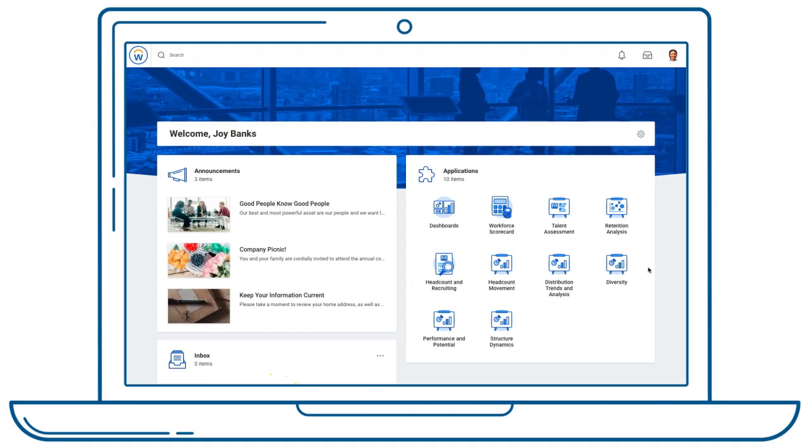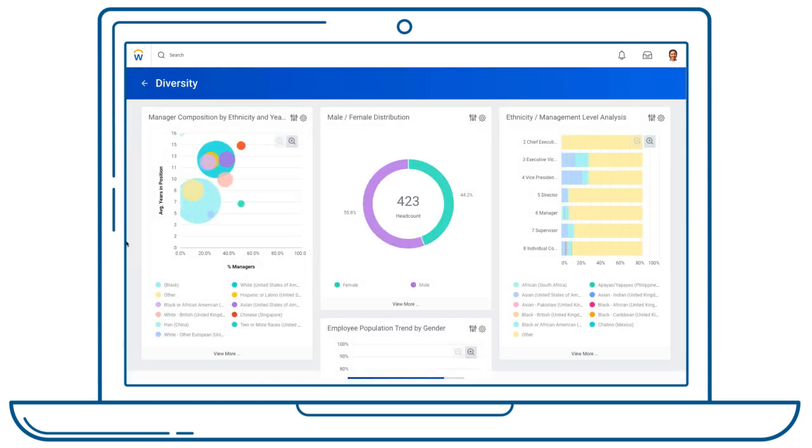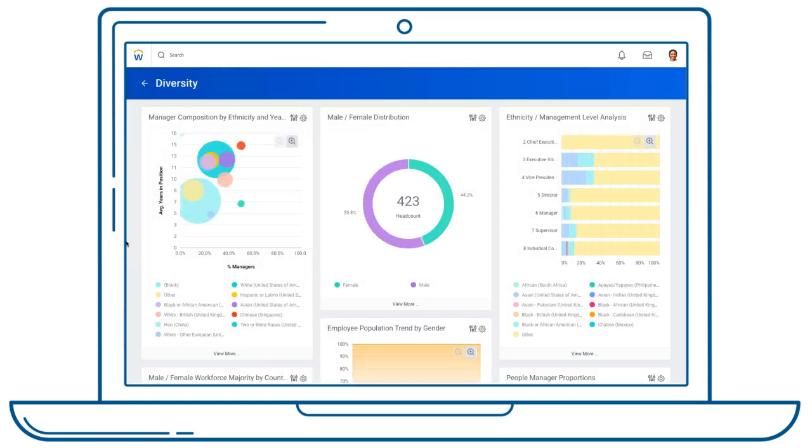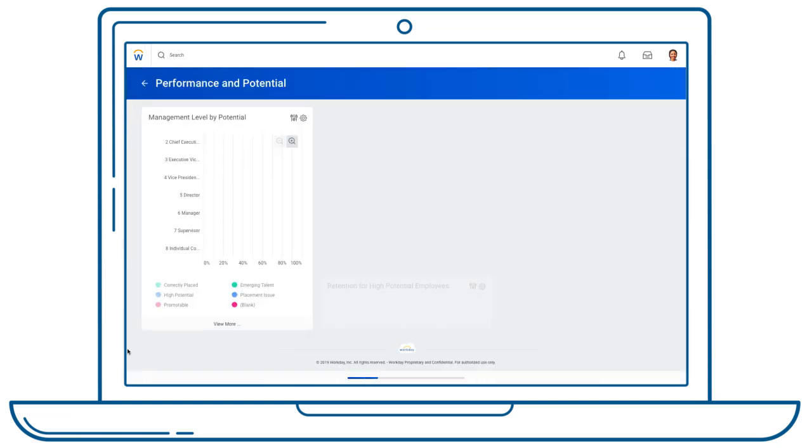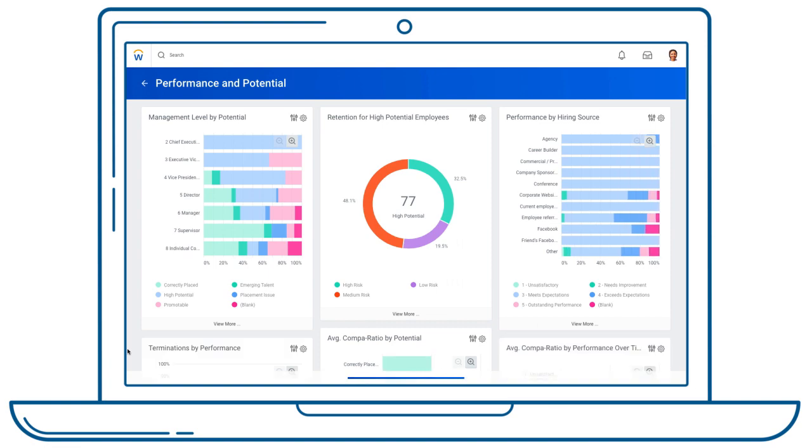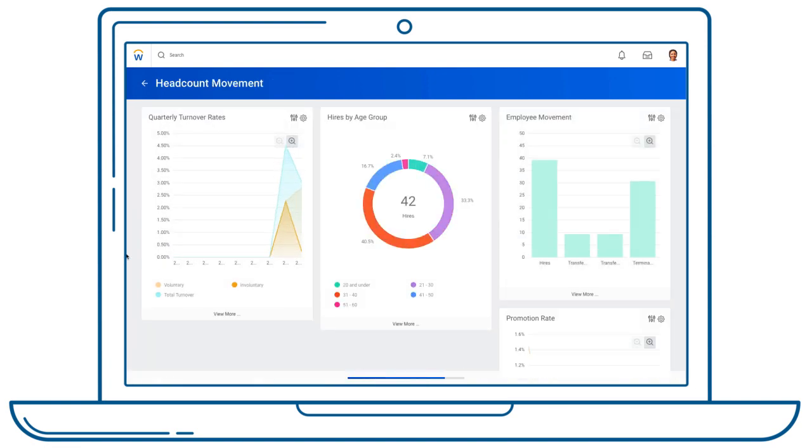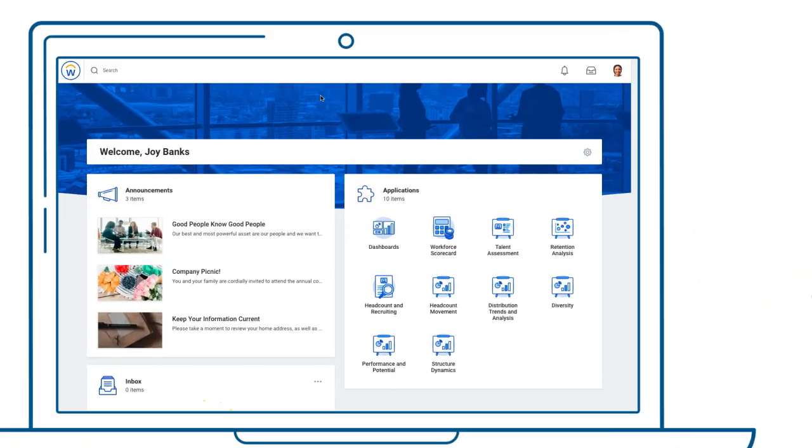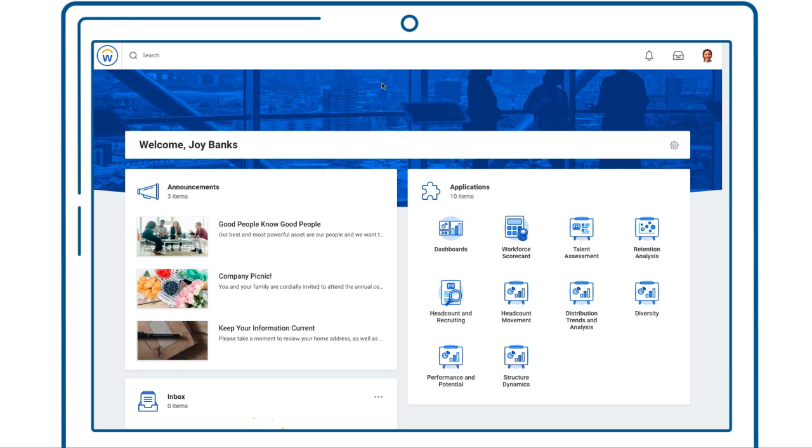Workday delivers powerful workforce composition dashboards out of the box, providing insights into key metrics with up to three years of trends. HR leaders can become even stronger partners to the business right from the start.